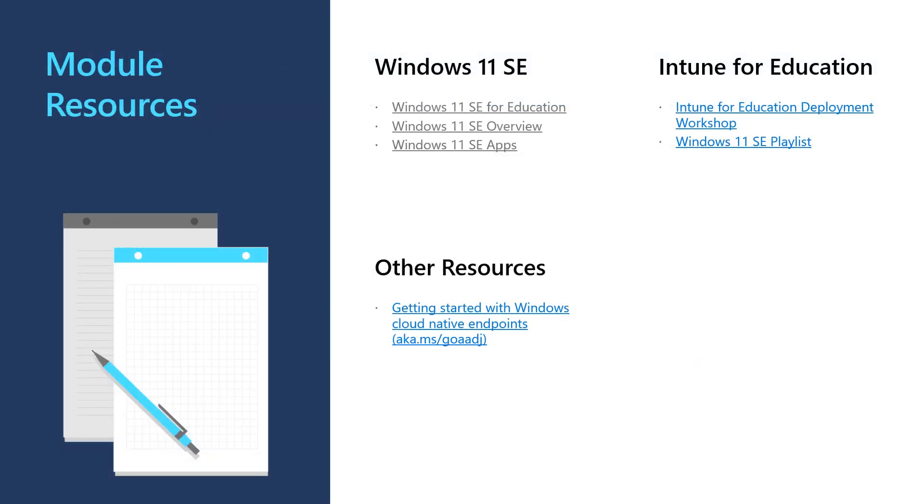In the video description, you will find links to our Windows 11 SE overview site where you can find a catalogue of Windows 11 SE devices including Microsoft's very own Surface SE. There are also links to the Windows 11 SE Apps page, the Intune for Education Deployment Workshop and our really useful Getting Started with Cloud Native Windows Endpoints Guide. Thank you.